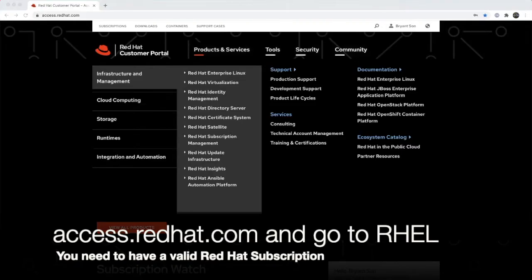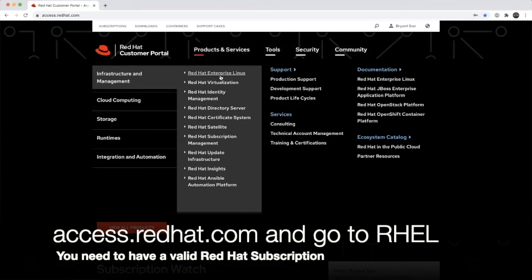So we go to access.redhat.com. You need to have a subscription. So once you're logged in, we are going to go to the Red Hat Enterprise Linux.